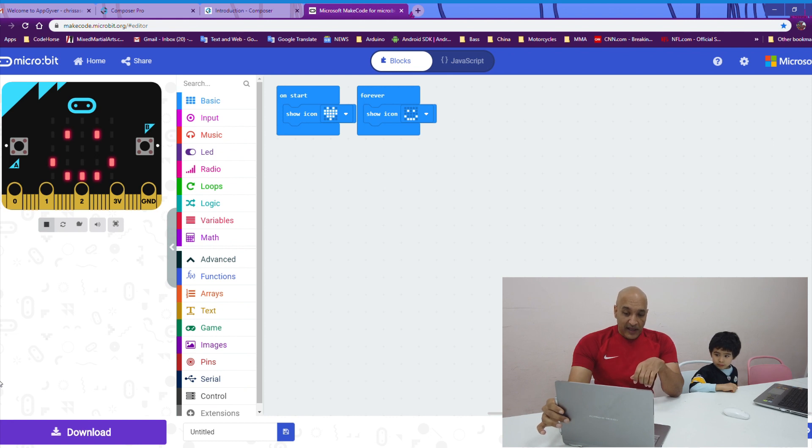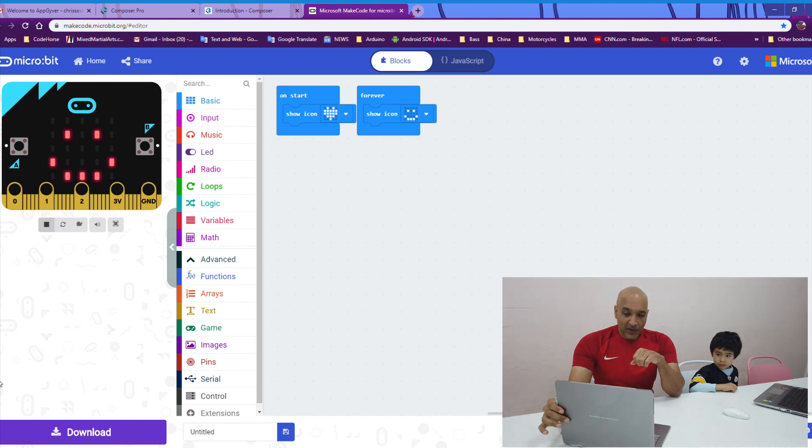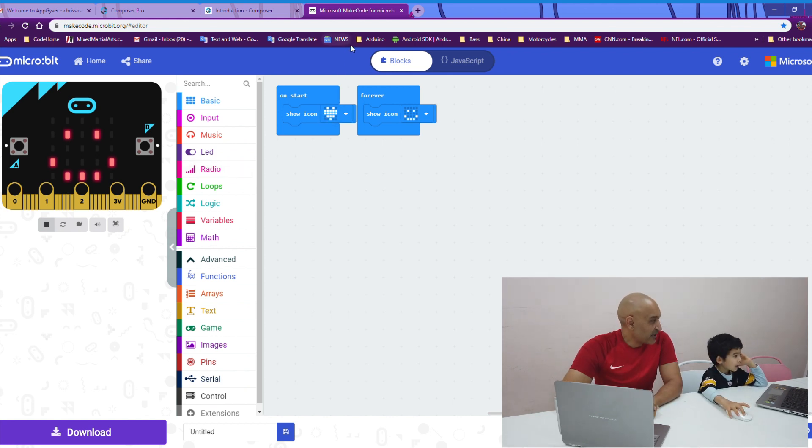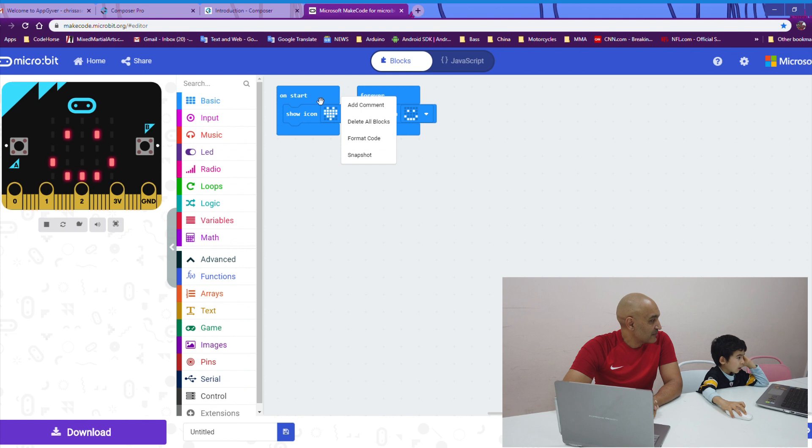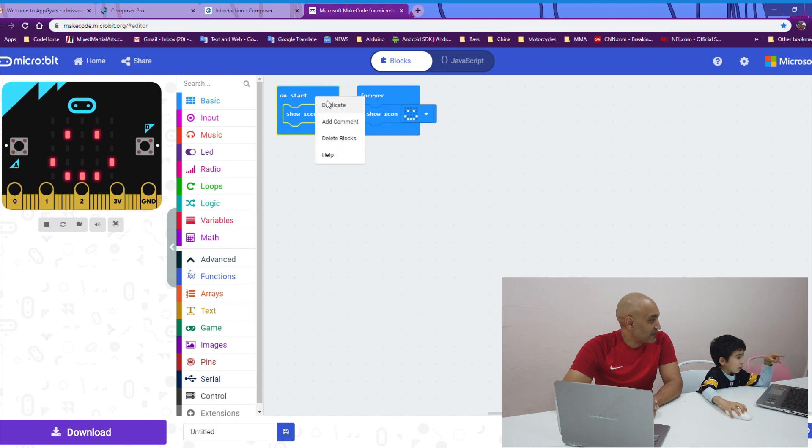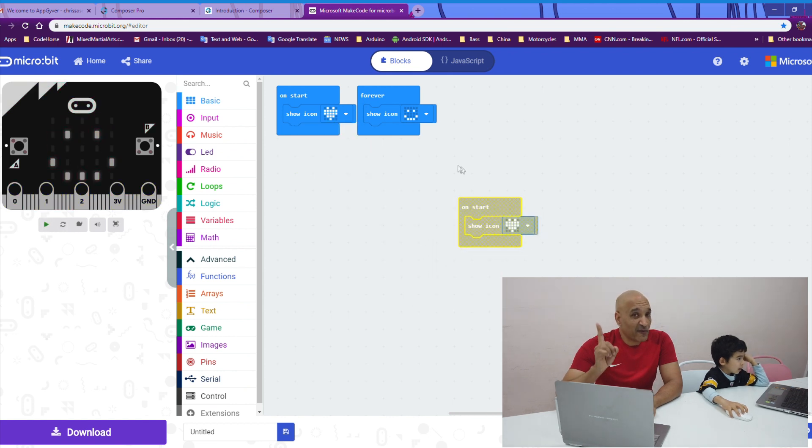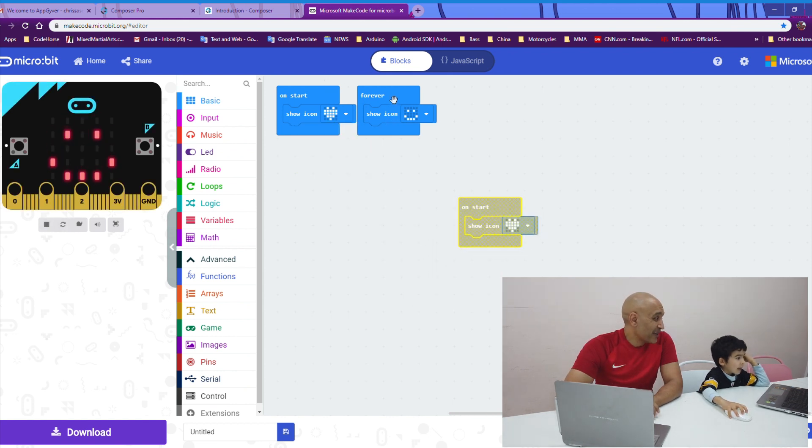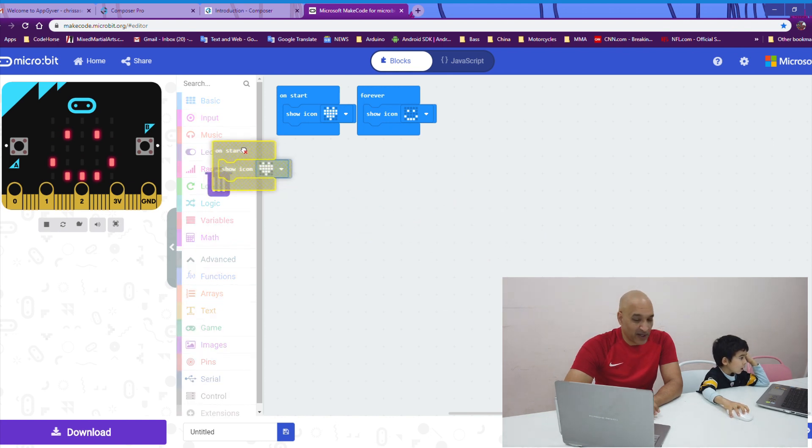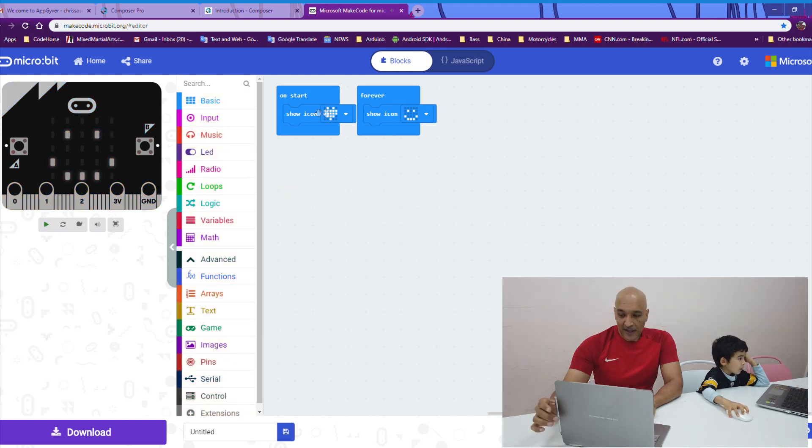And Kyle, why don't you show them how you can duplicate a block? You do the right click. Right click on a block. I'm going to duplicate two of them. Uh-oh. Can you have two on start? No. You can only have one on start block. But yes, that is how you duplicate. Thanks, Kyle. Go ahead and throw that away.